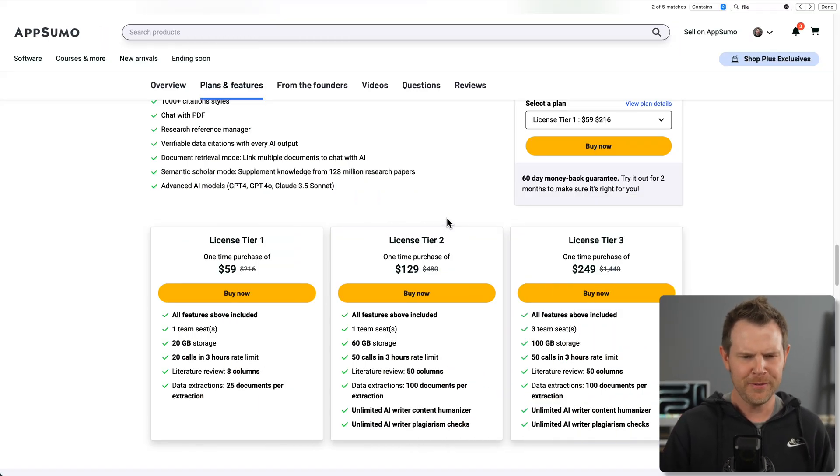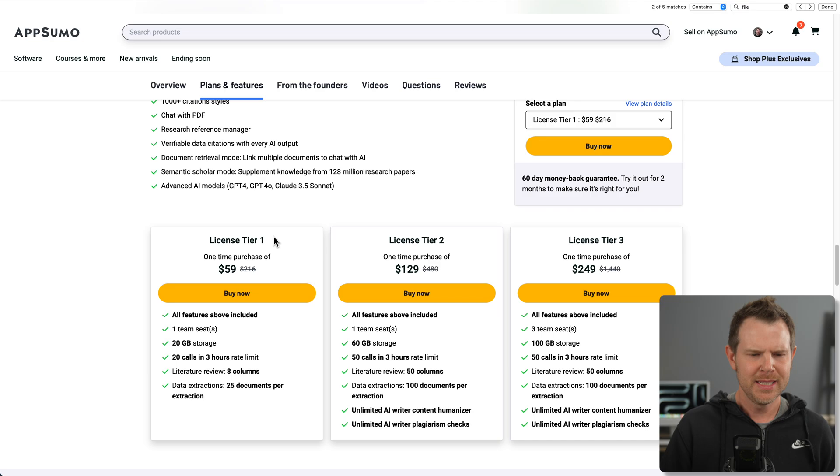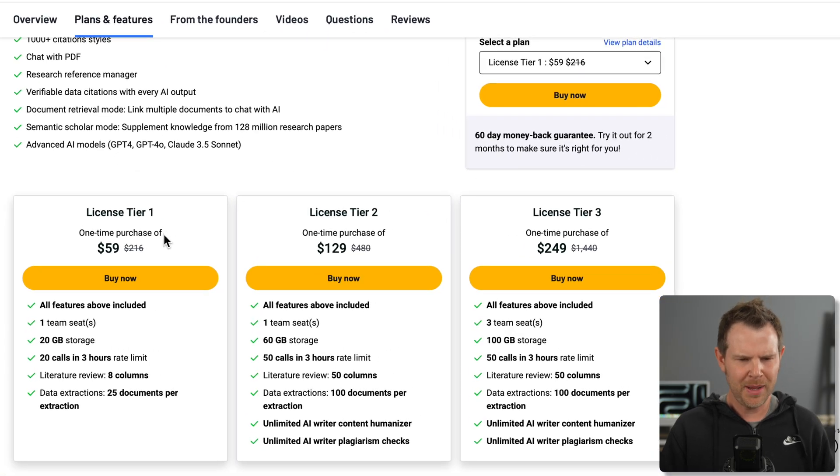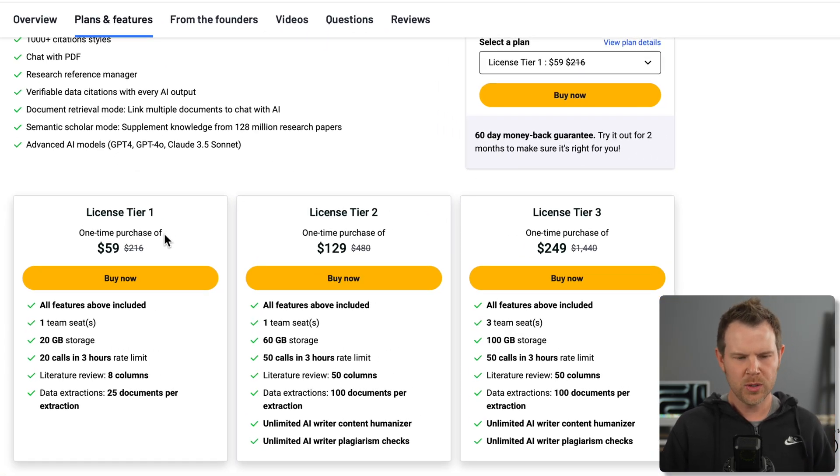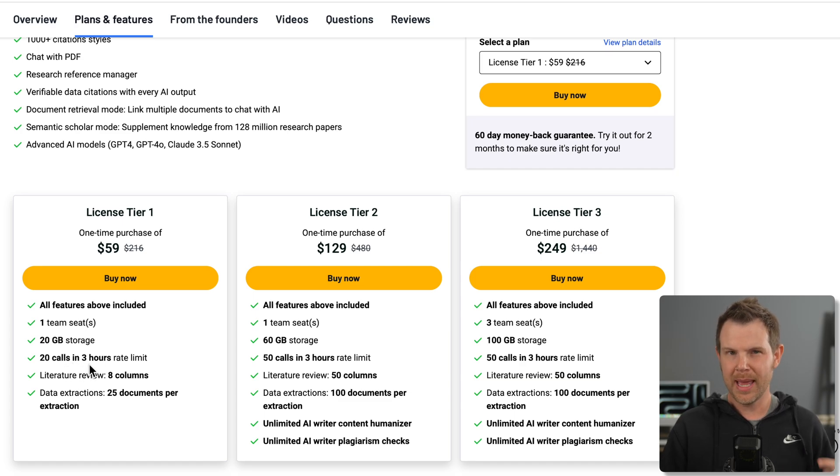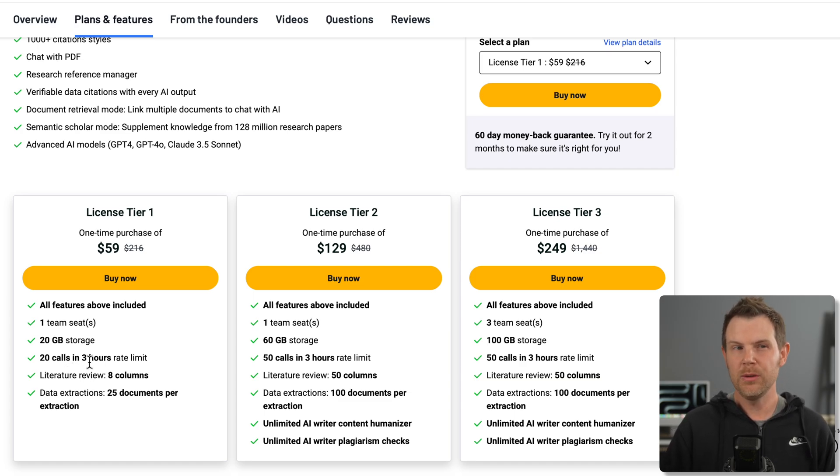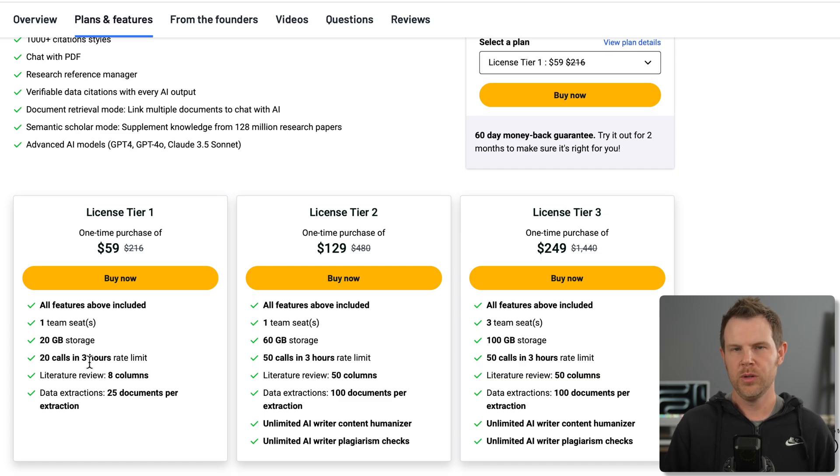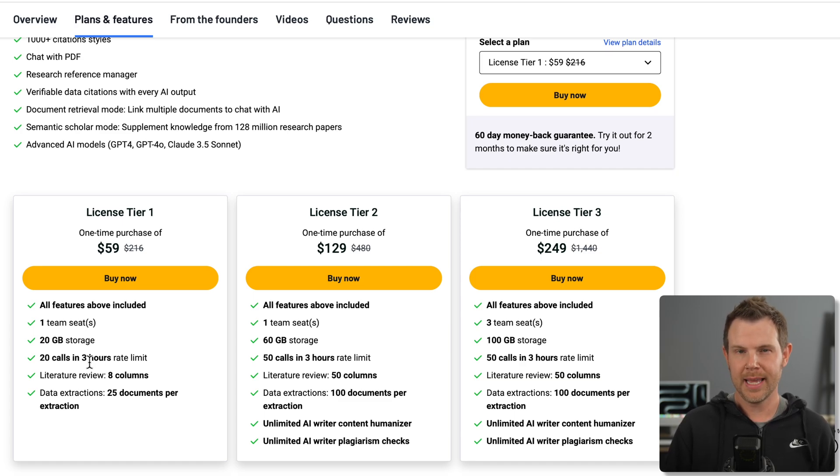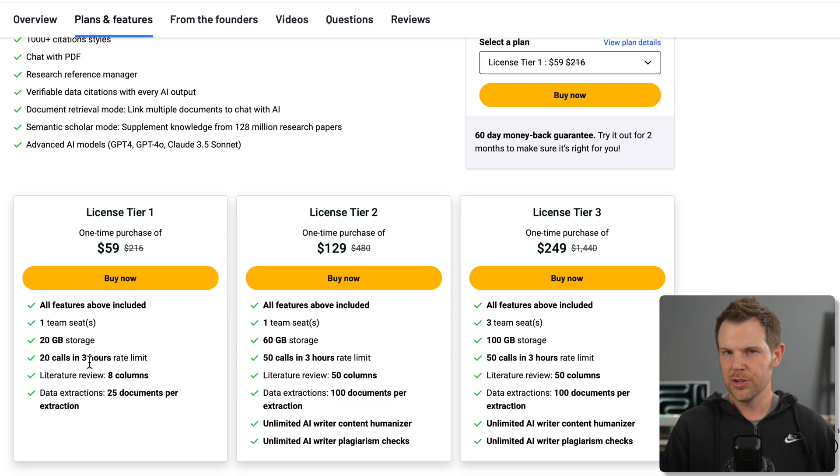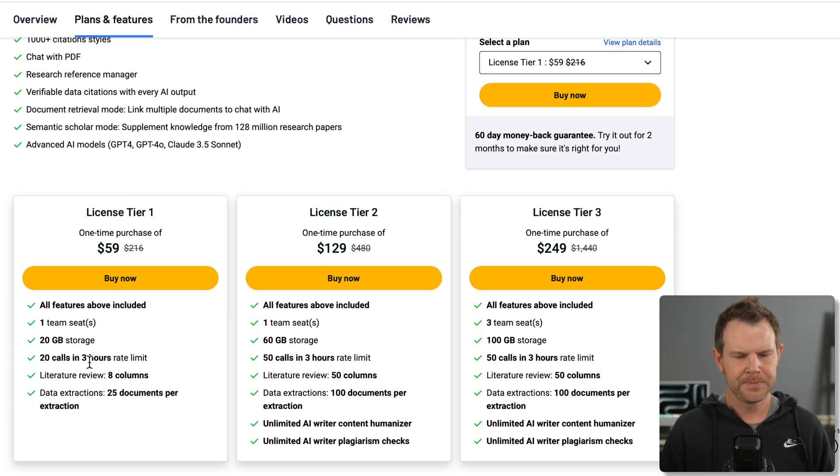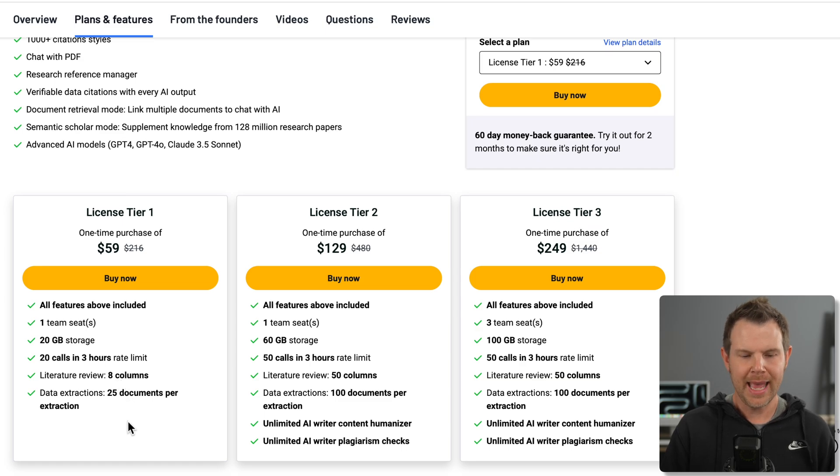Here are the plans and pricing available from AppSumo. Tier one, $59. It's going to give you just one seat, 20 gigs of storage, 20 calls in three hours. So what that means is you'll be able to do 20 research inquiries in three hours, and then it would reset. We get eight columns in our literature review and we get 25 documents per extraction.